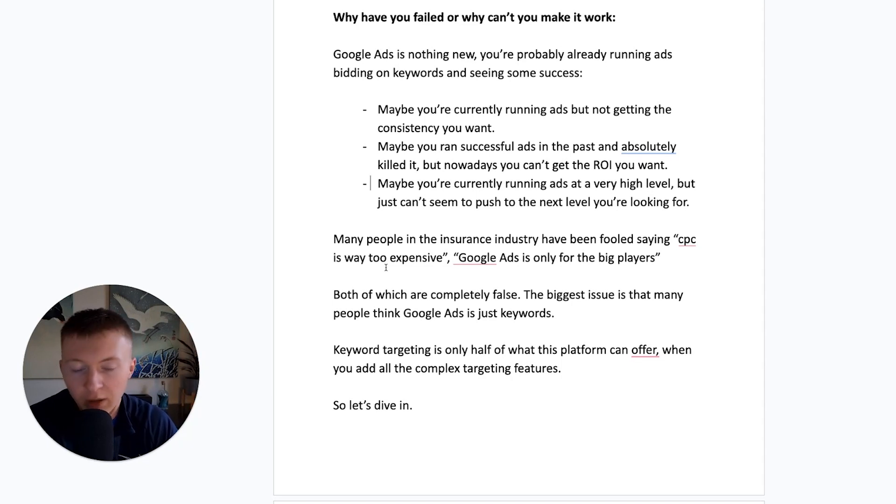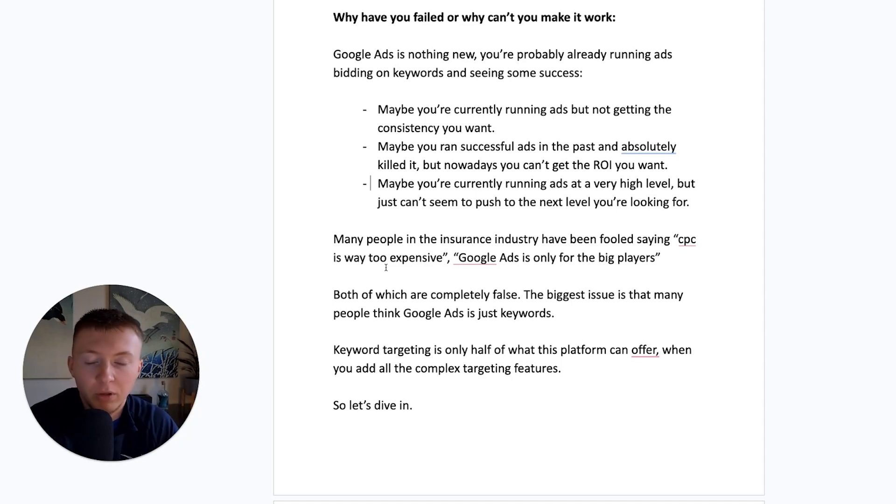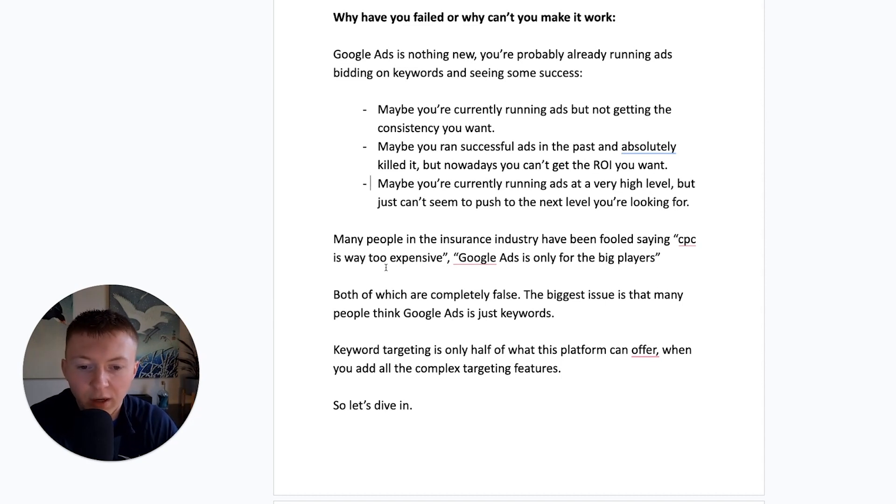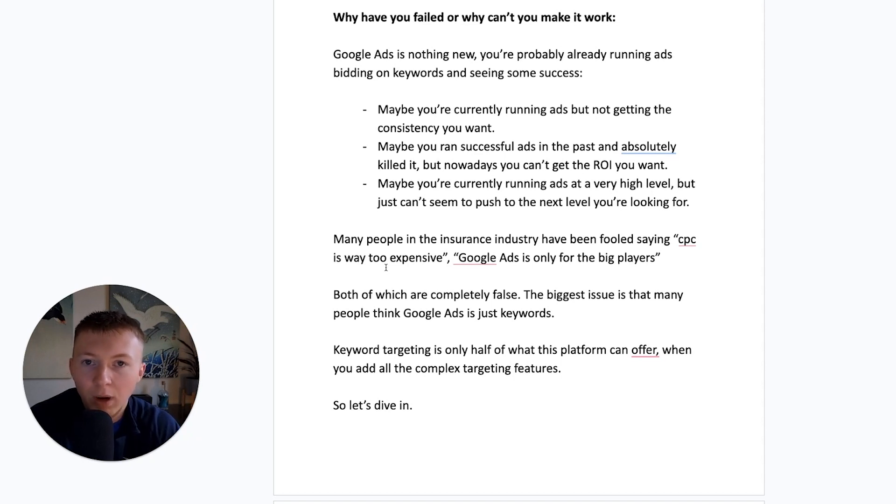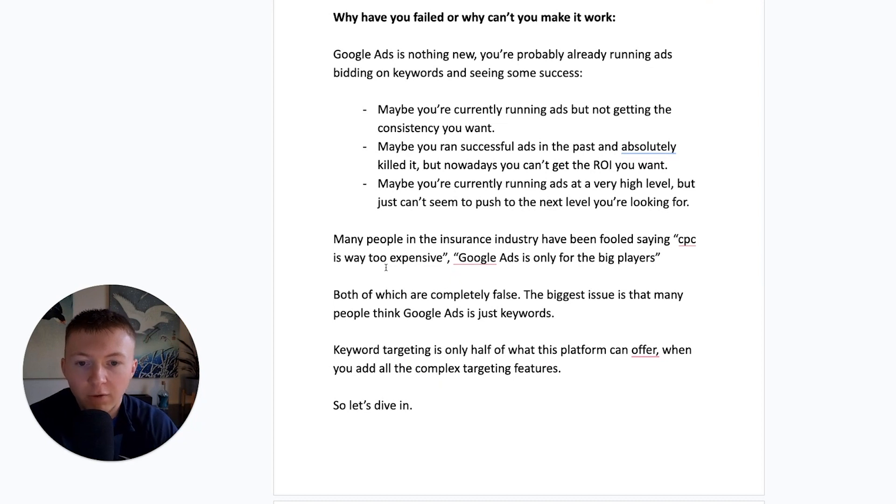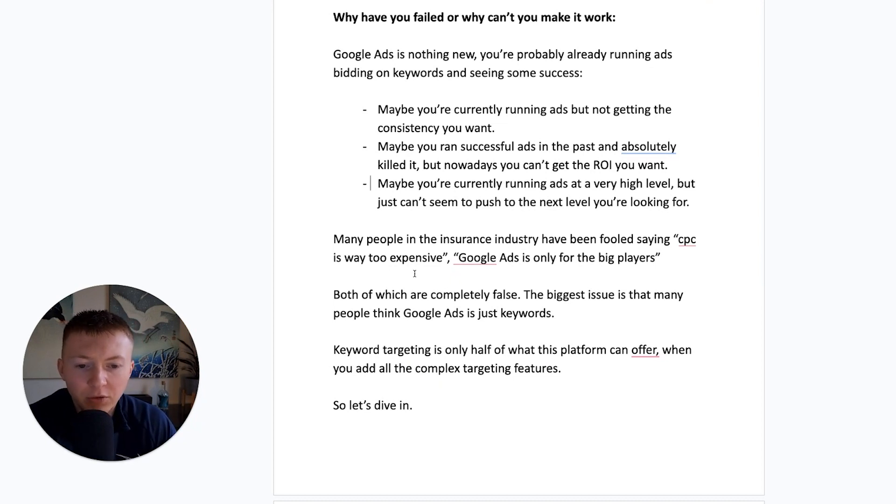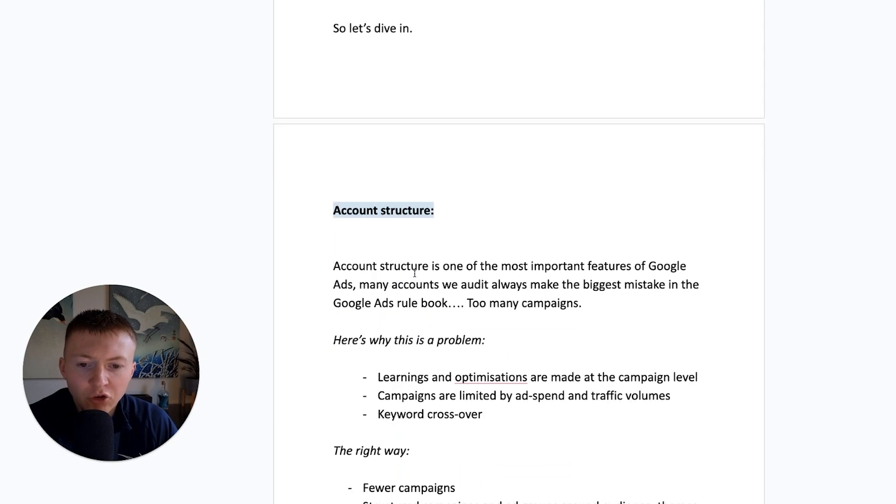The biggest issue is that many people think that Google Ads is just keywords. We'll put some keywords into here. We'll bid on it. If somebody searches it, they'll see our firm turn into a customer's happy days. This is not how it works. A keyword targeting is only half of what this platform can offer. When you add all the complex array of targeting options and targeting features, this platform is so much more than just keywords.